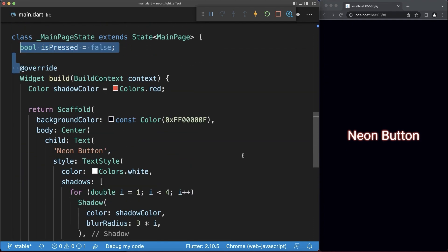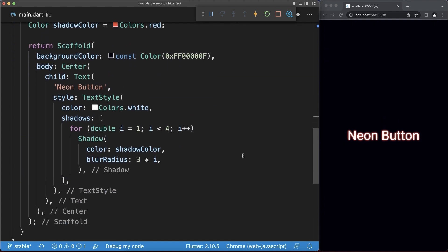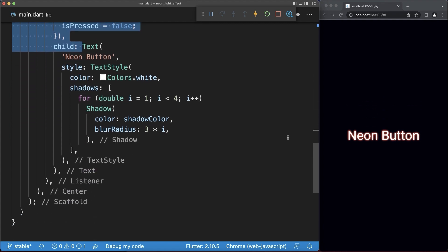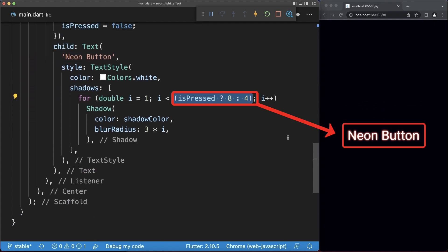Create in your state a boolean flag that is then toggled when the text widget was pressed. In this case, we draw more shadows if the text is pressed.